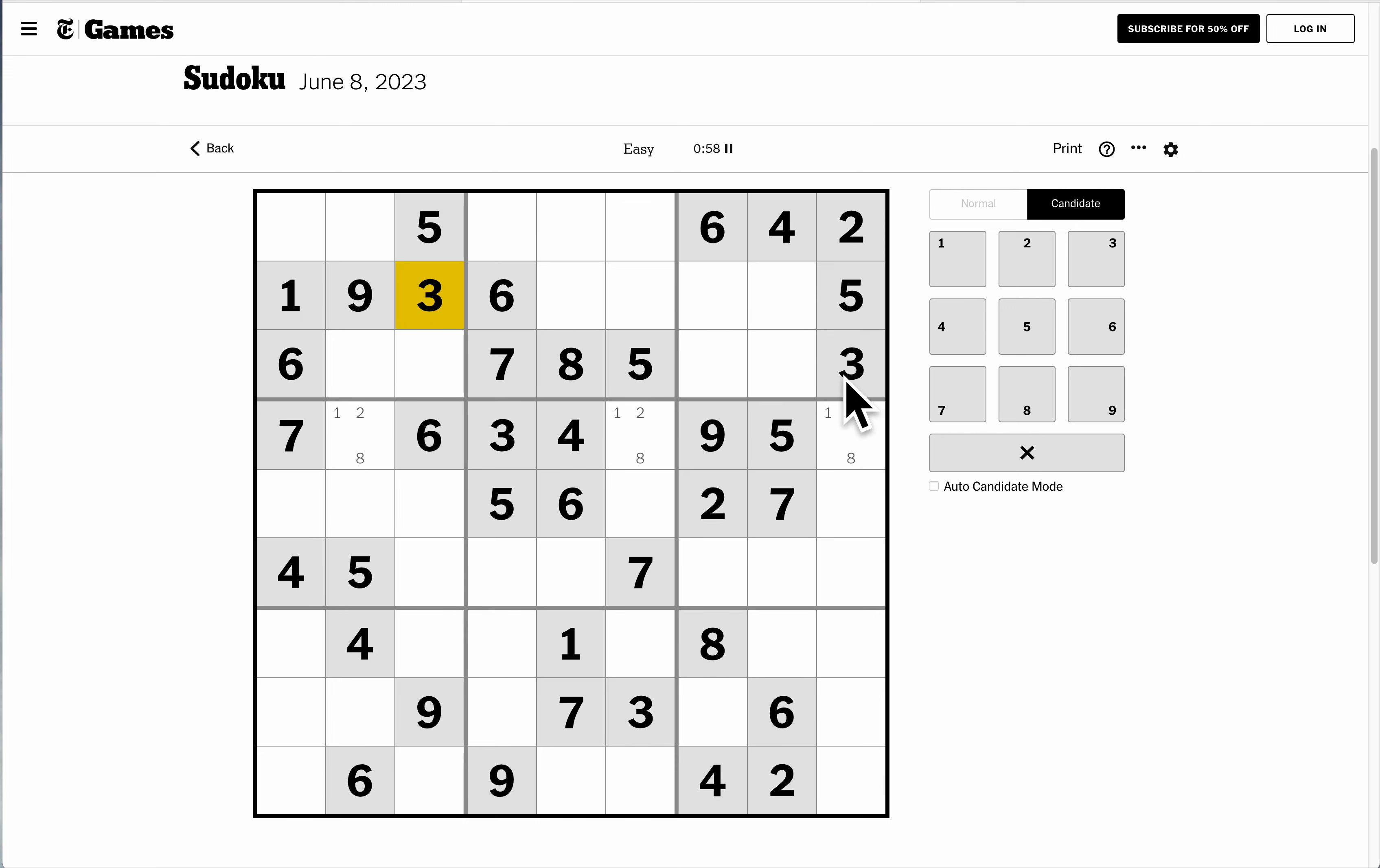There's a 3, and there's a 3. I need a 3 in the top of box 2. It can't go here or here. It must go there.